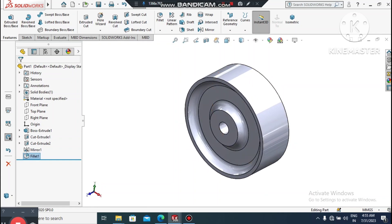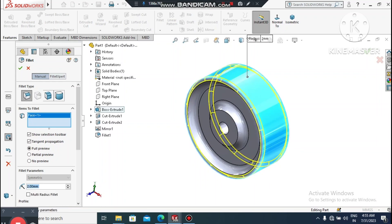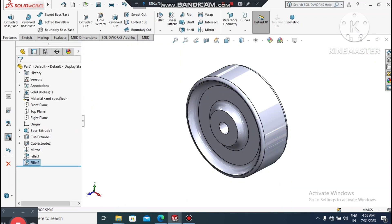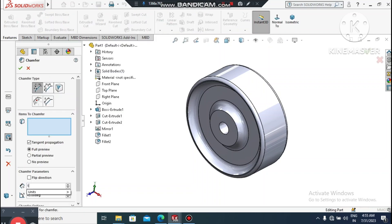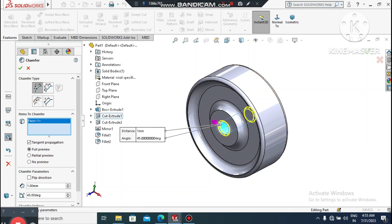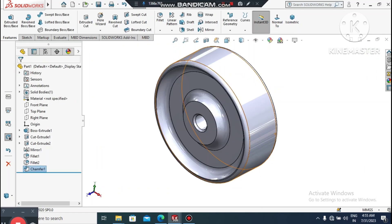Again, go to Fillet and change it to 2mm, then select the top face. Now we make a Chamfer for the bolt hole of the wheel — 1mm at 45 degrees. Select this face to create a both-side chamfer.